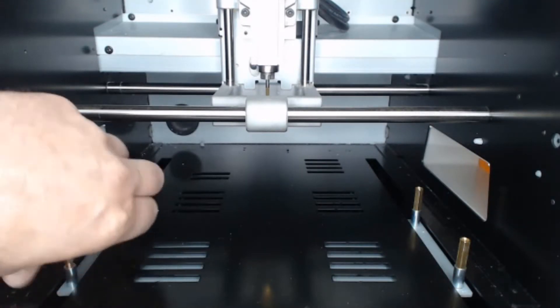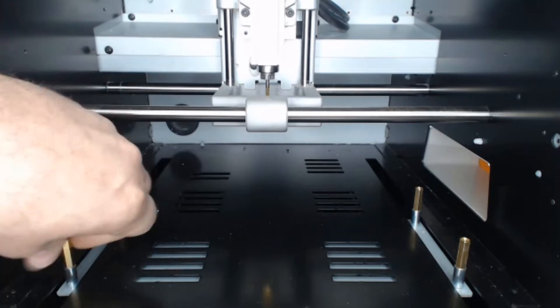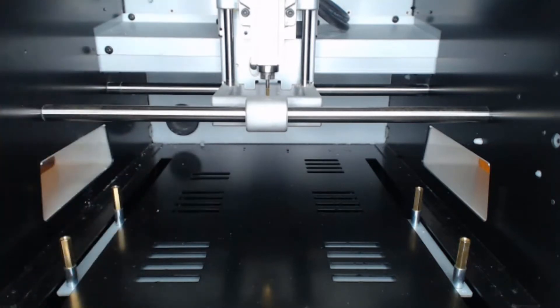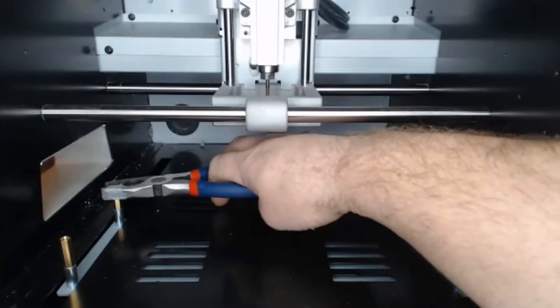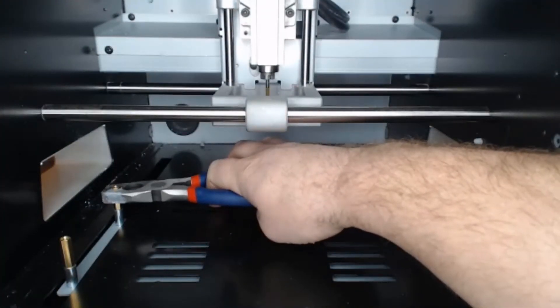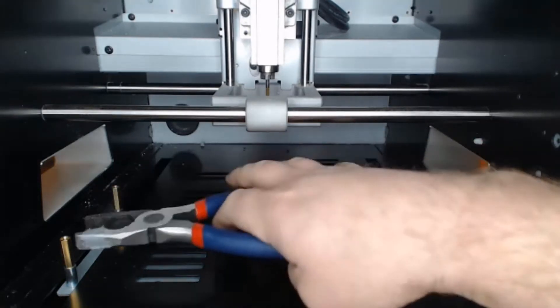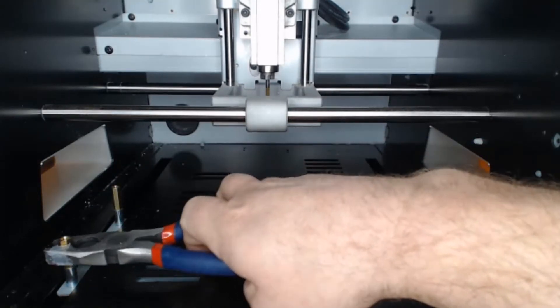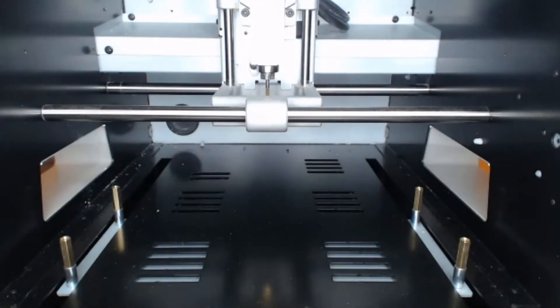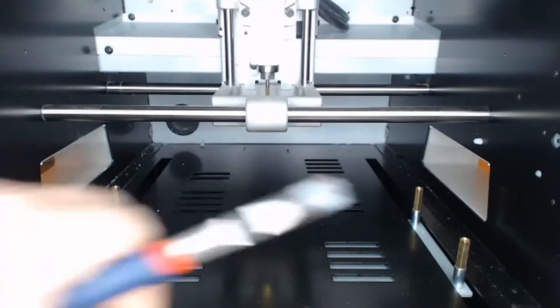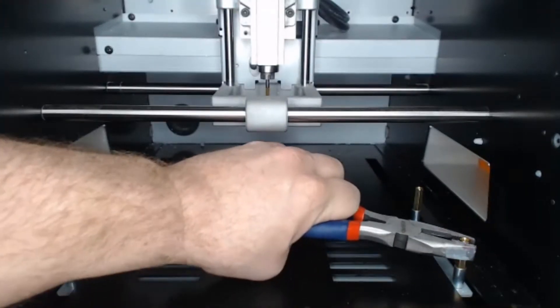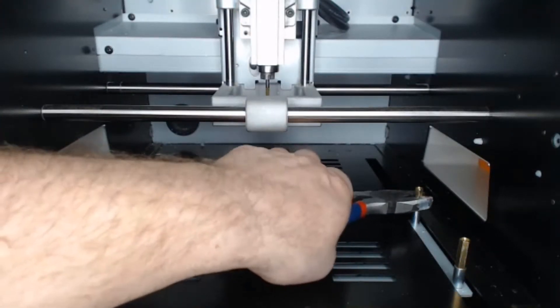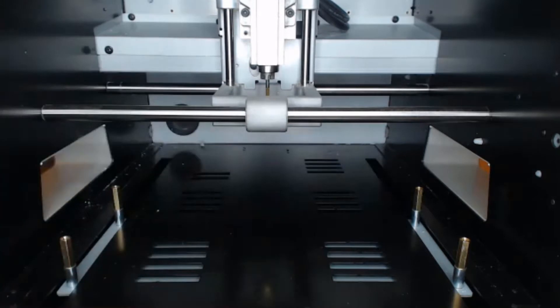And once we have those in, I am going to use pliers or a spanner just to get these slightly past hand tight, with the idea being that we don't want these to rattle loose or come apart during various operations.